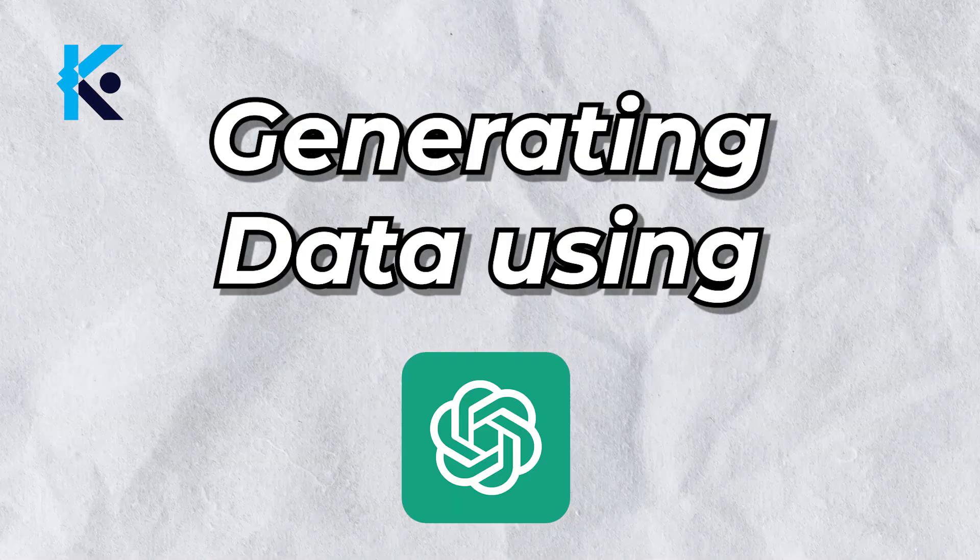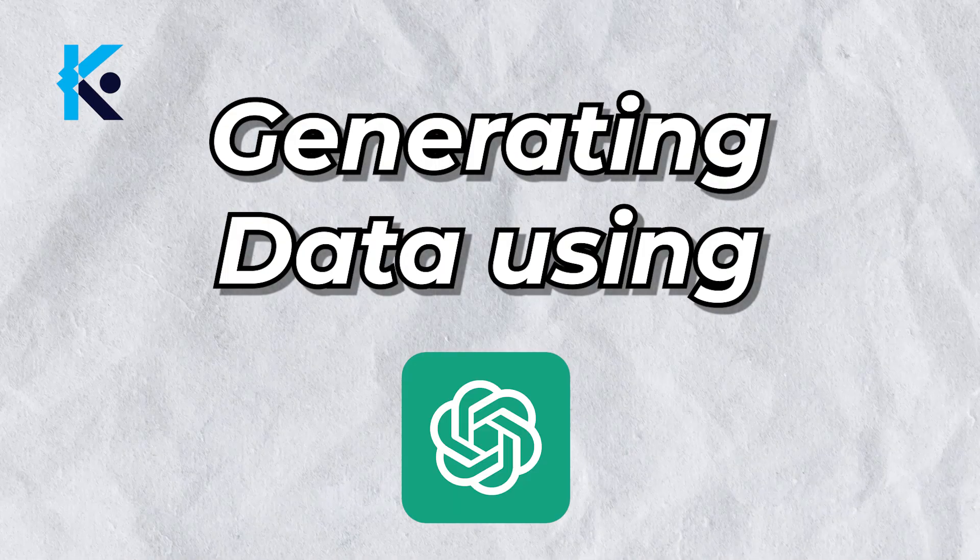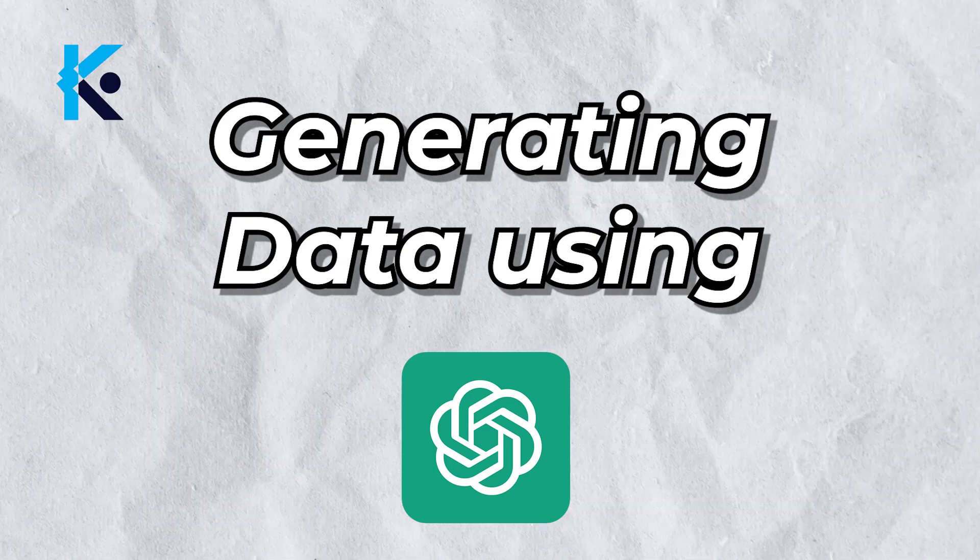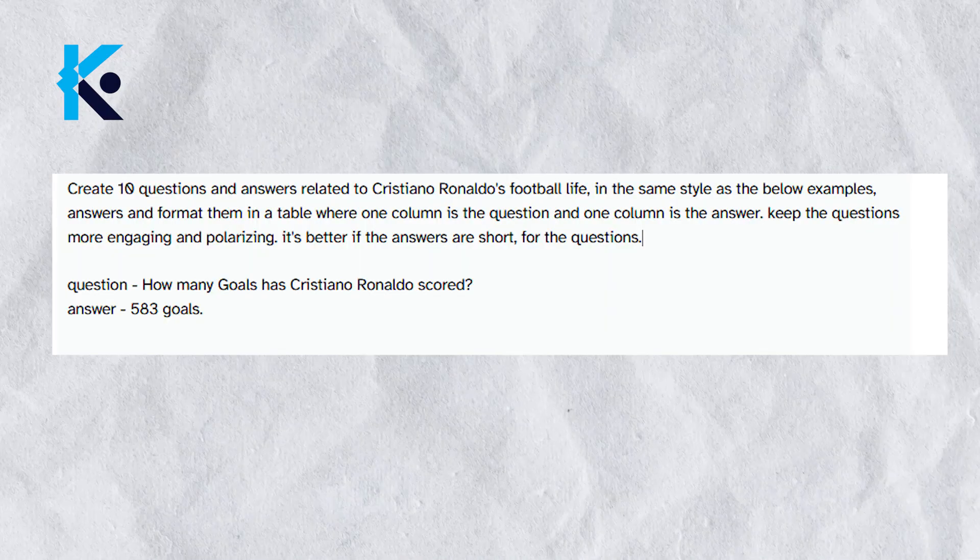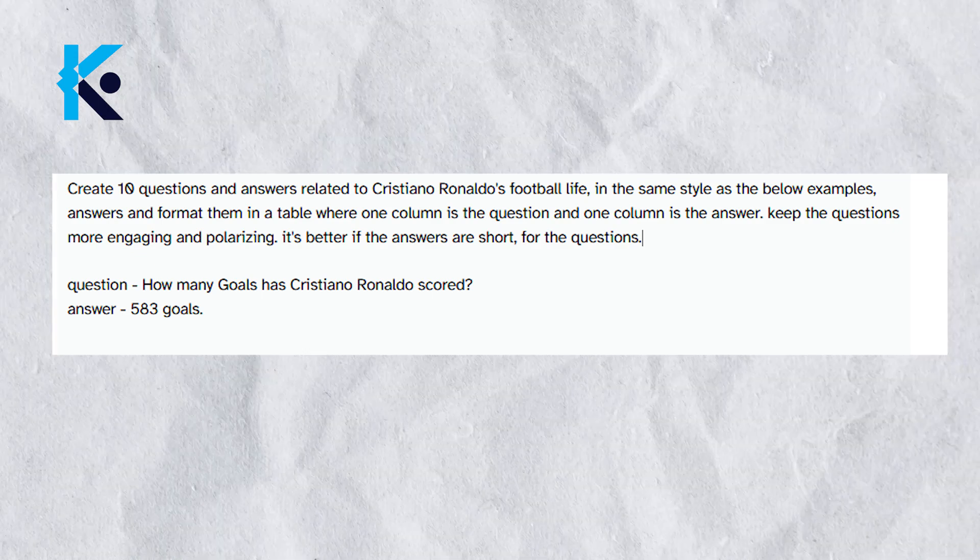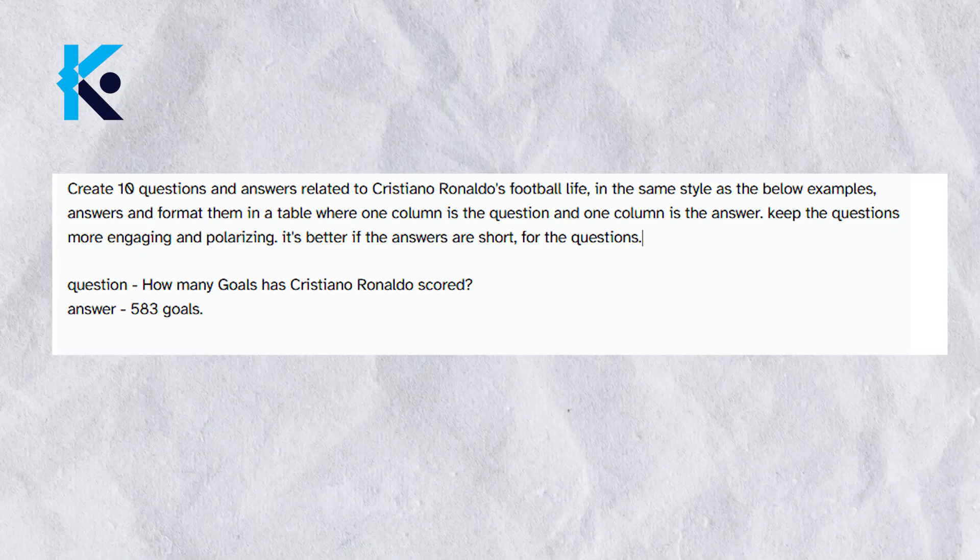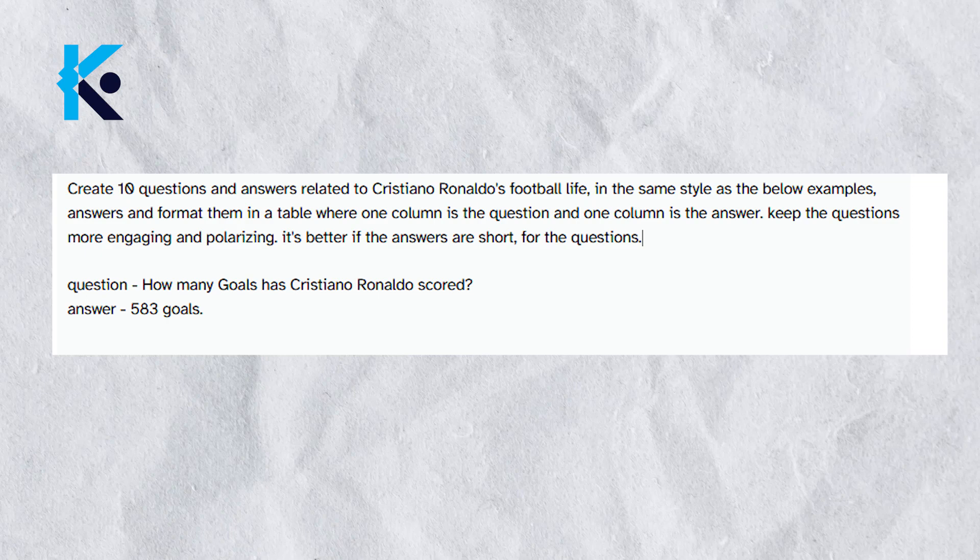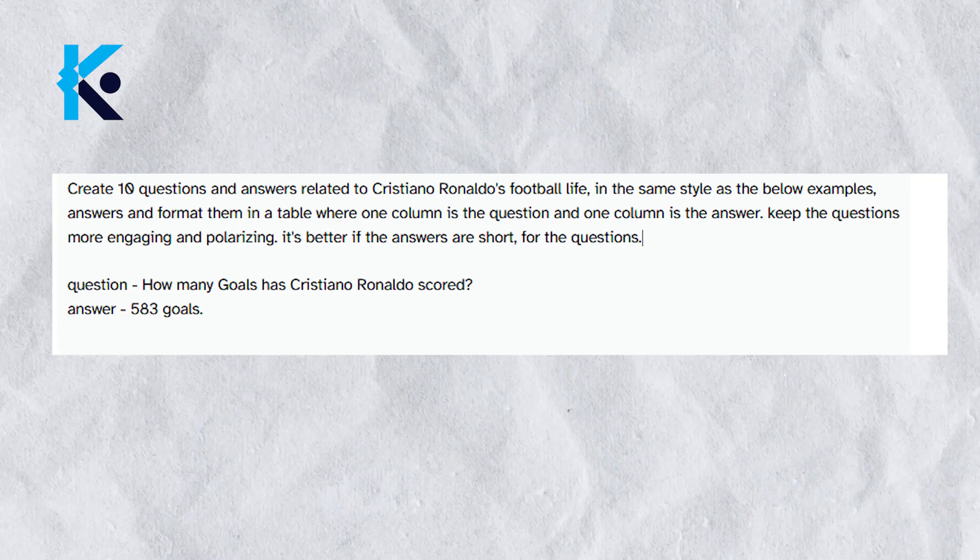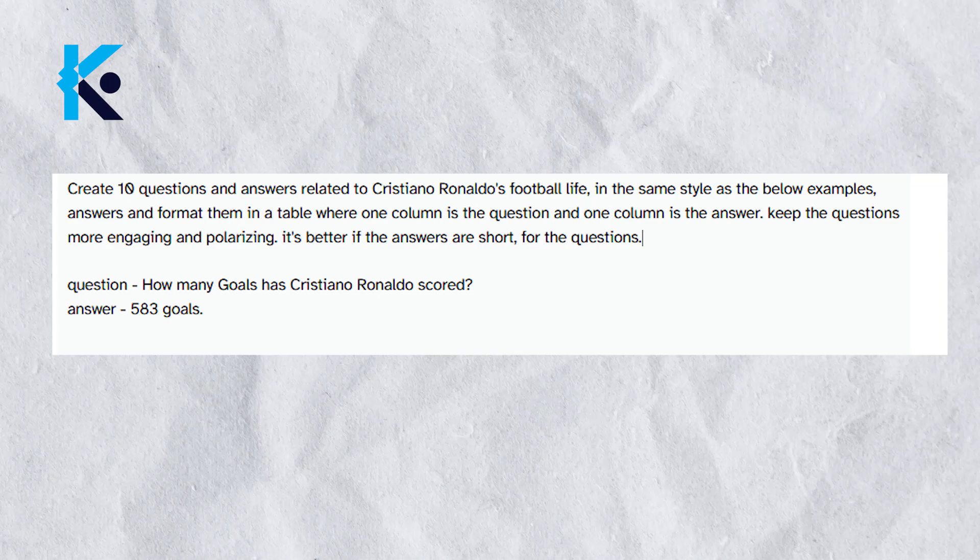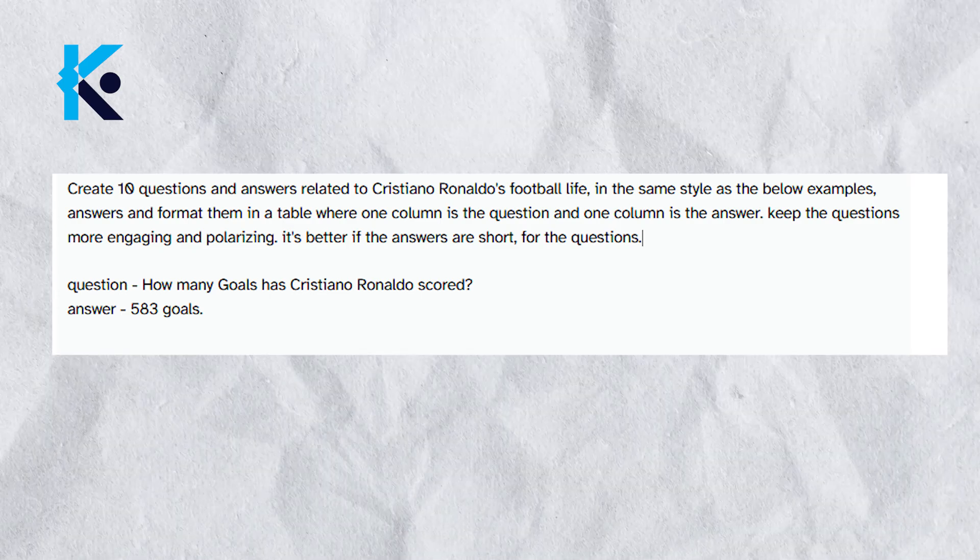First, we need to generate the questions and answers. For that, I will use ChatGPT. I have made a prompt for this. You can use this prompt in ChatGPT. It will generate the information that you need without any problem. You can change this prompt according to any sport. Just change the name of the sport and the player's name.